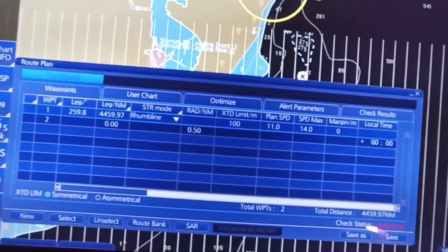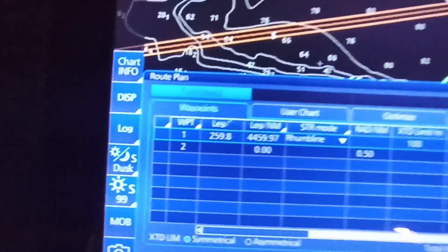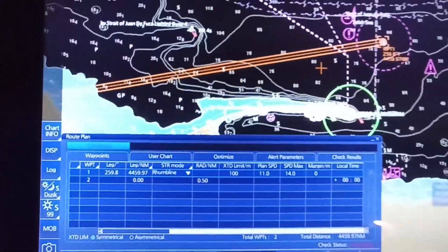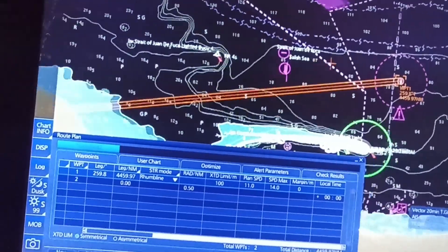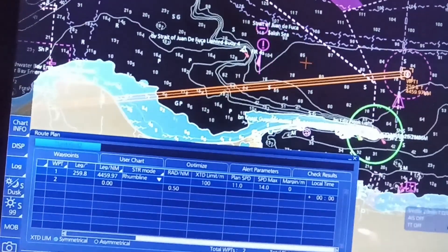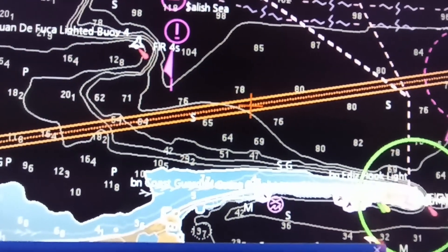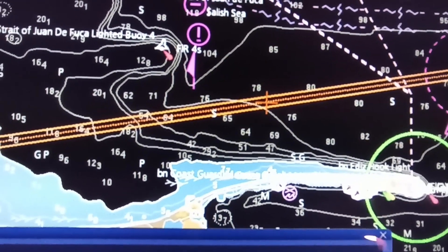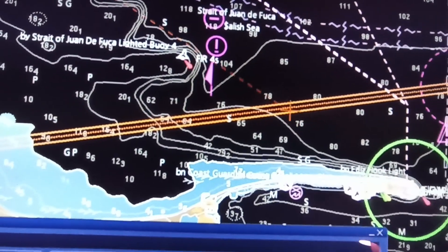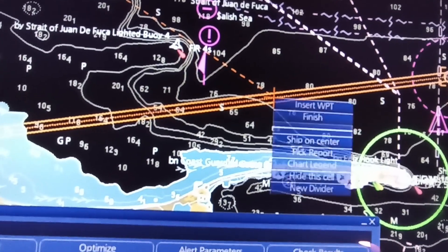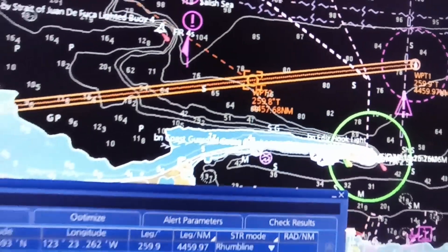You can go directly to the first waypoint. Put your cursor on the course line, then right click on your mouse and click edit. Edit again — insert waypoint. Right click again, then insert waypoint.